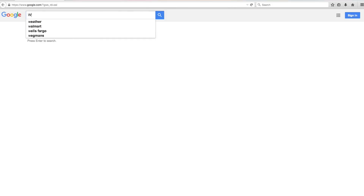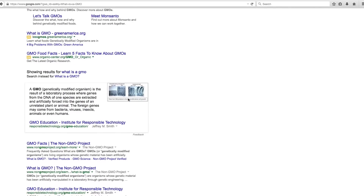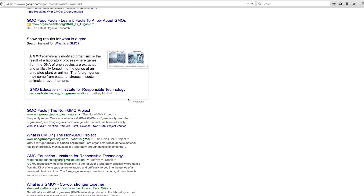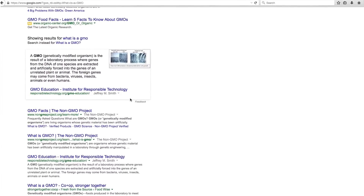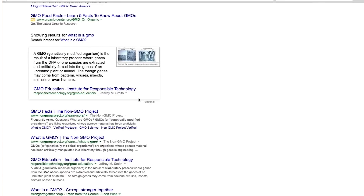So let's first take our question to Google and look at what it says when we type in 'what is a GMO?' The first thing that comes up, in a box that looks like an official definition, says: a GMO, or genetically modified organism, is the result of a laboratory process where genes from the DNA of one species are extracted and artificially forced into the genes of an unrelated plant or animal.